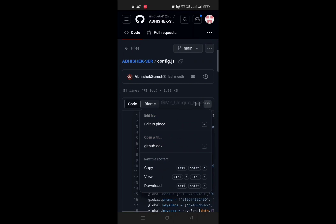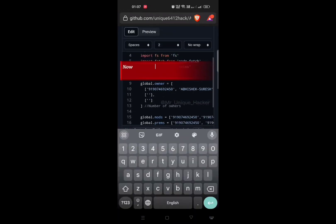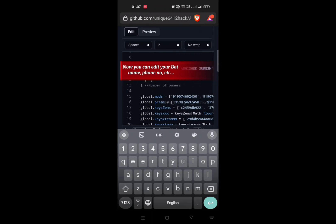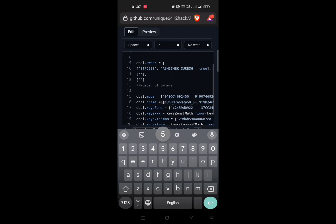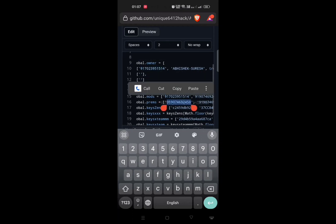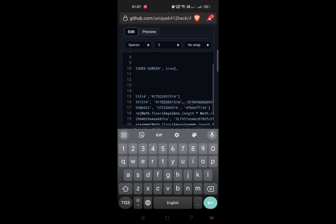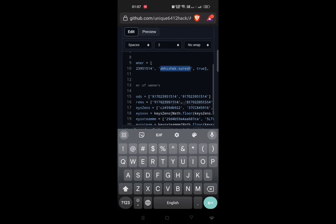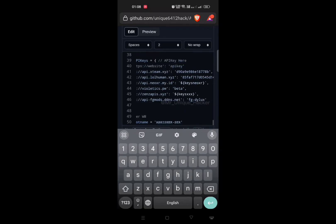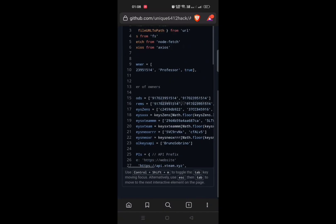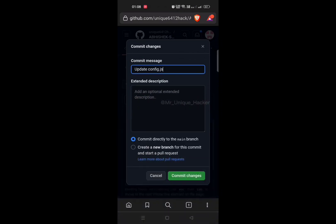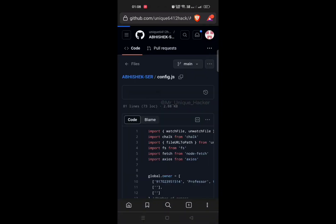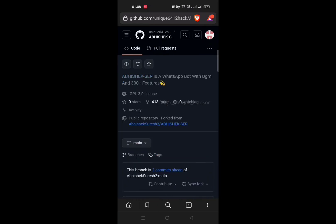Now scroll down and click on config.js. If you want to edit your bot name, mobile number, or owner name, you can edit them here. After editing, click on Commit Changes, then click on Commit Changes again and save it.